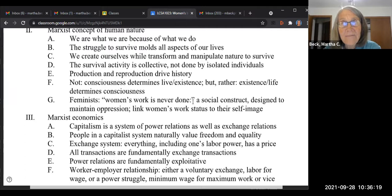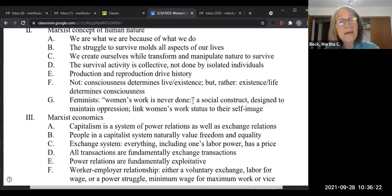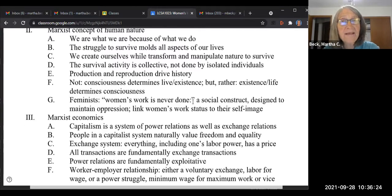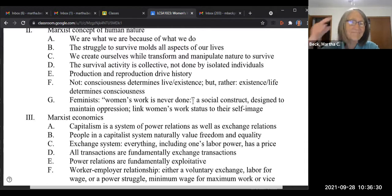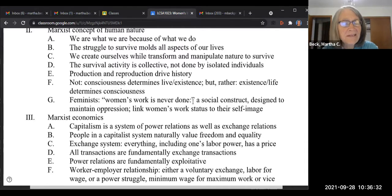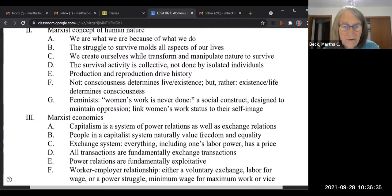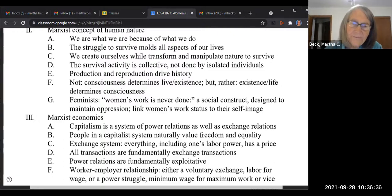Feminists really disagree with each other on every point. The counter-argument to paying women for housework is that if you pay women for housework, they won't seek outside employment, and so they will get stuck in these pretty menial jobs.